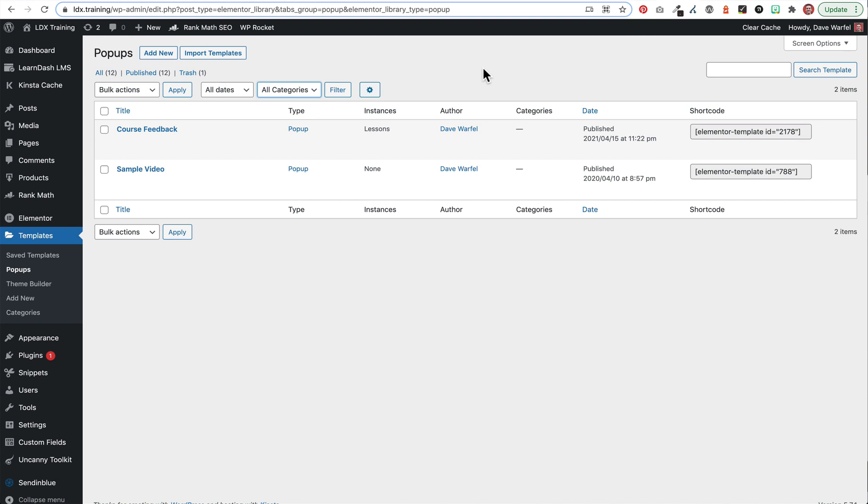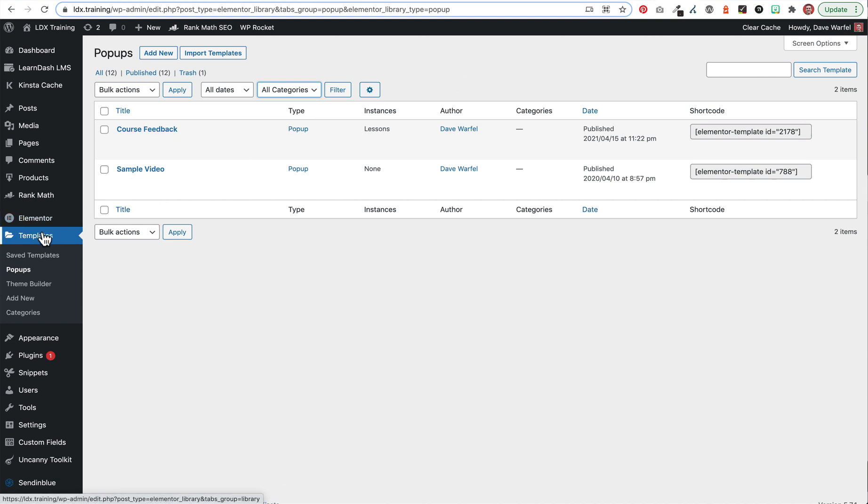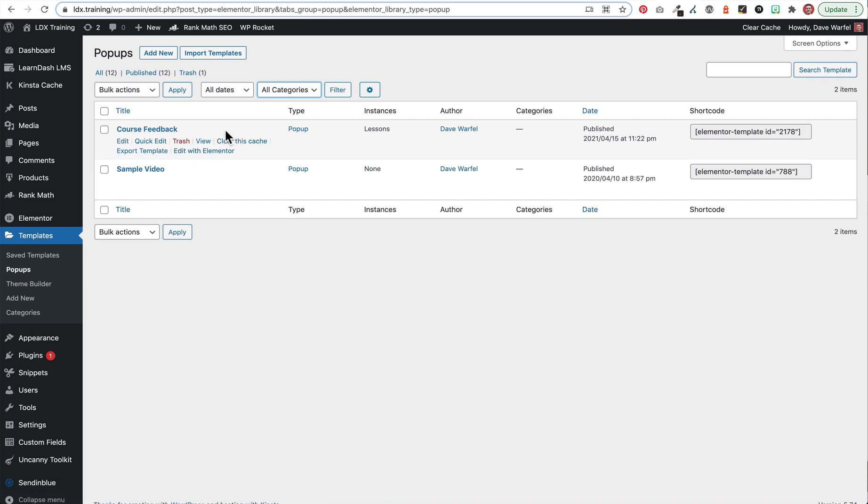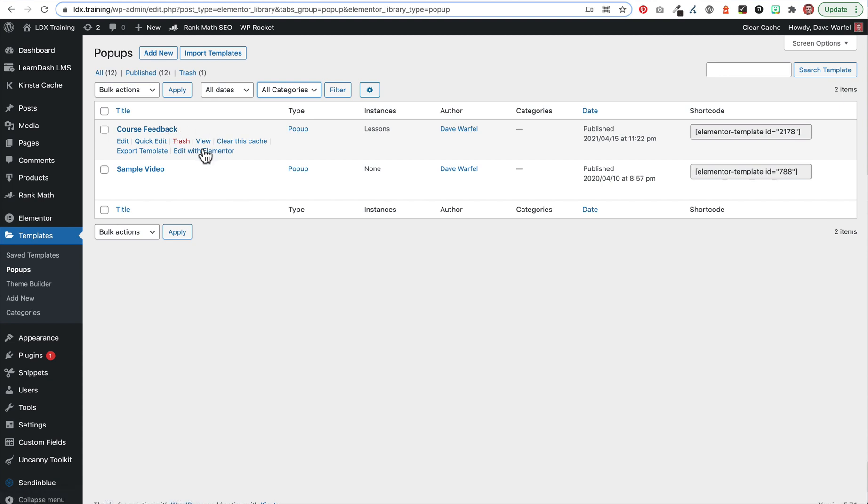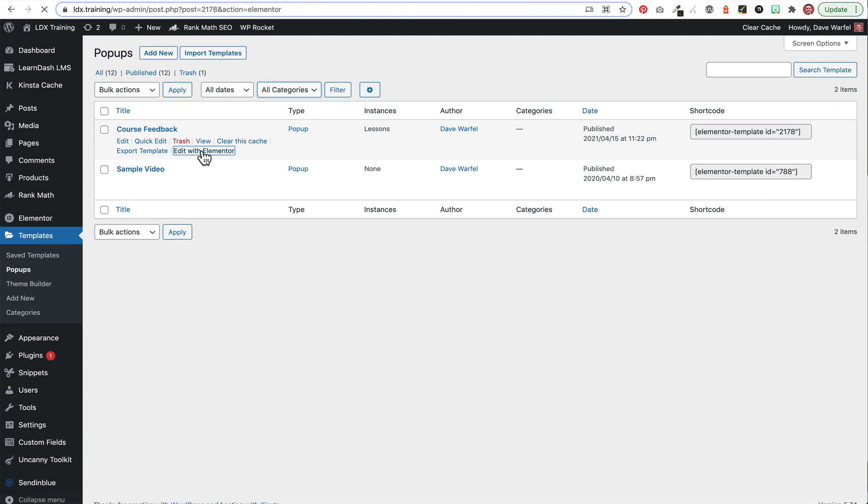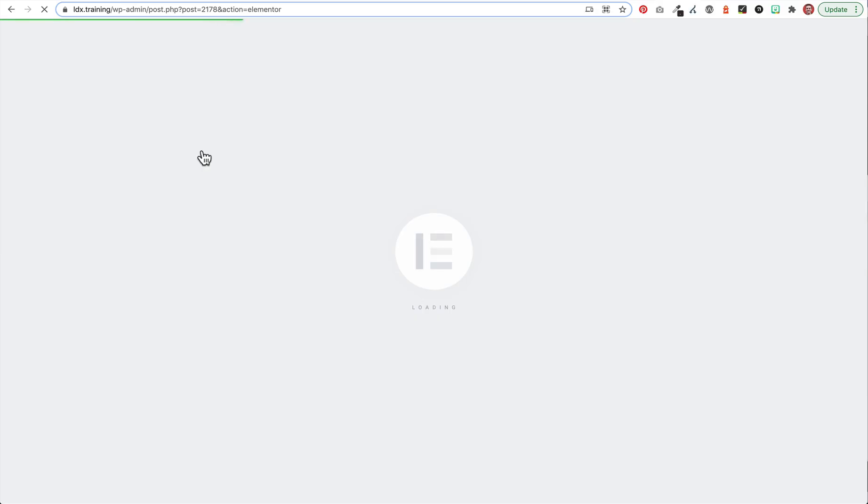So first let's take a look at creating the pop-up. So we navigate to templates and pop-ups in our WordPress admin area. You do need Elementor Pro in order for this to work, so pop-ups are only available in the Pro version. It will not work with the free version of Elementor. So once we go to pop-ups, I'm going to pull up the pop-up that I've already created and walk you through it. You would just create a new pop-up and give it a name so that you'll recognize it in the future. I've called mine Course Feedback.